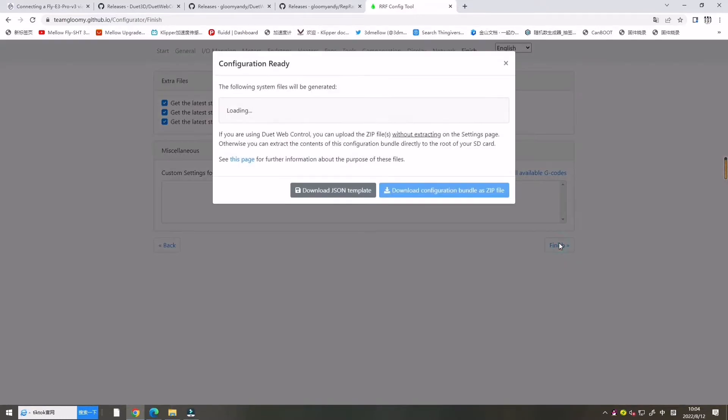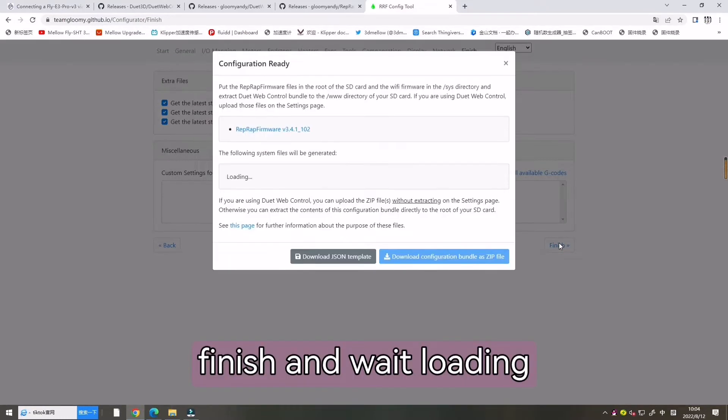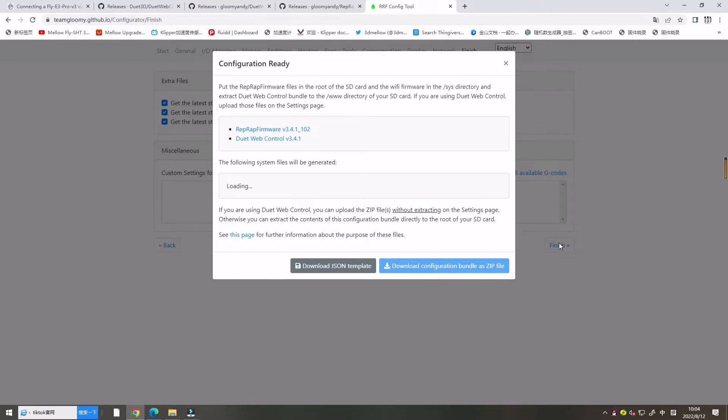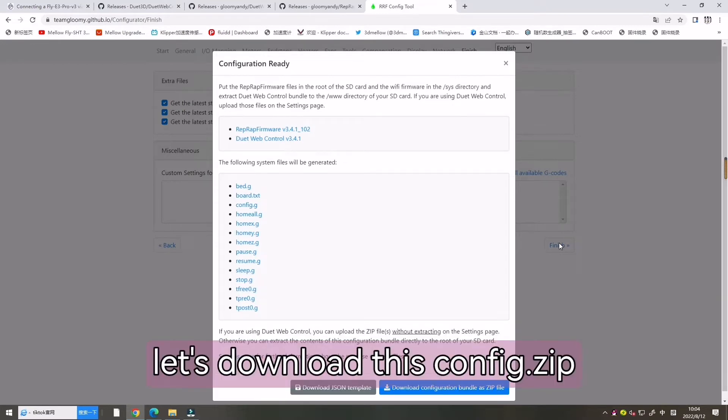Finish and wait for the loading. Now let's download this config zip.